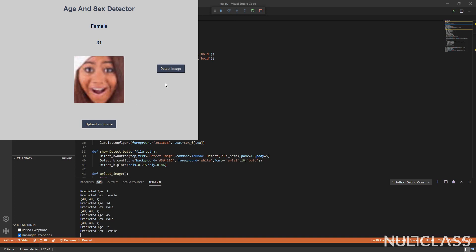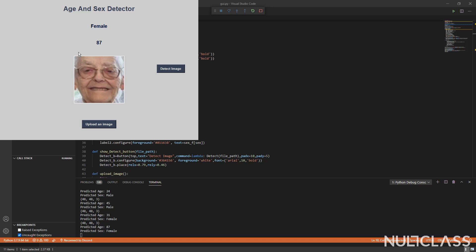Let's try someone who's older. I press on detect and it detects it to be a female of age 87, which she clearly looks like.